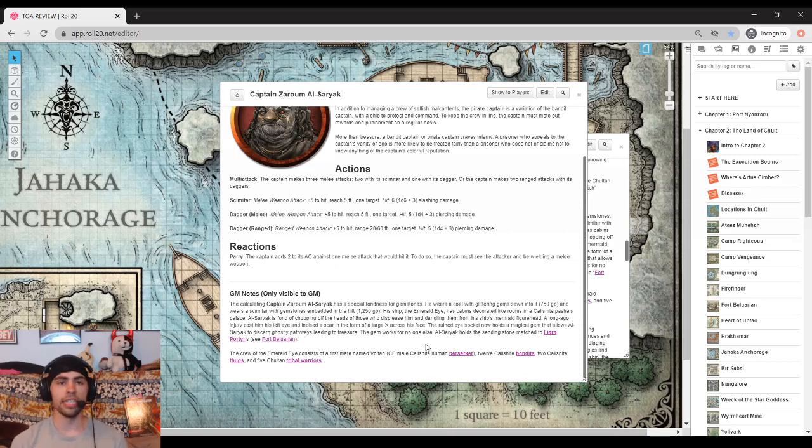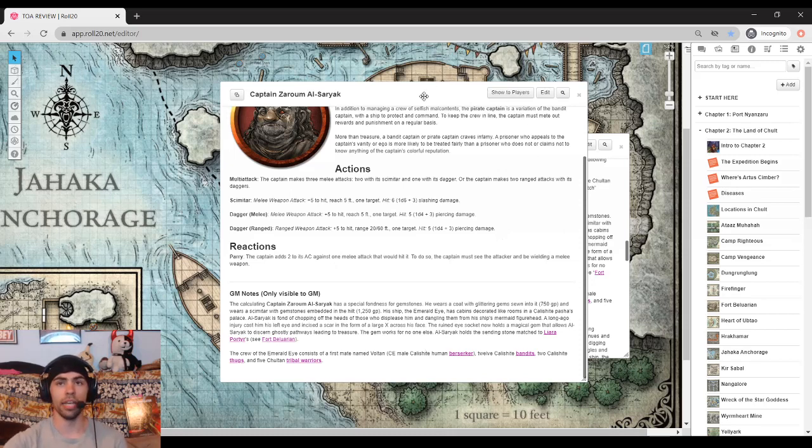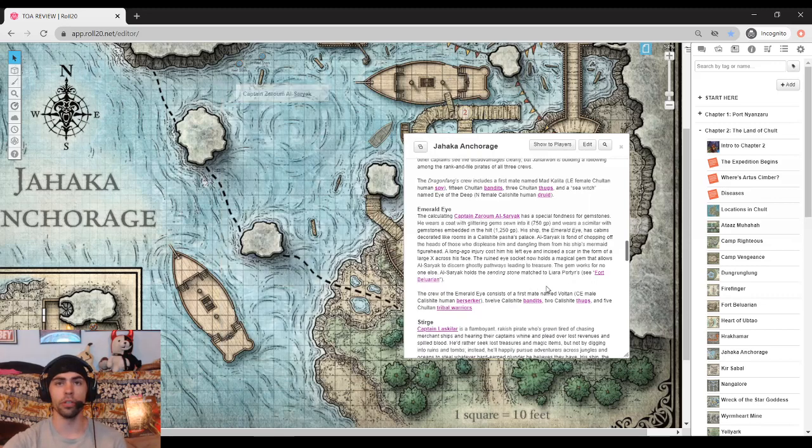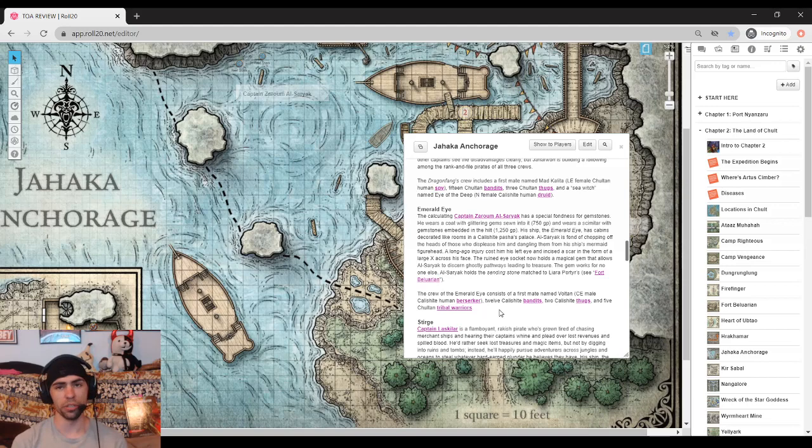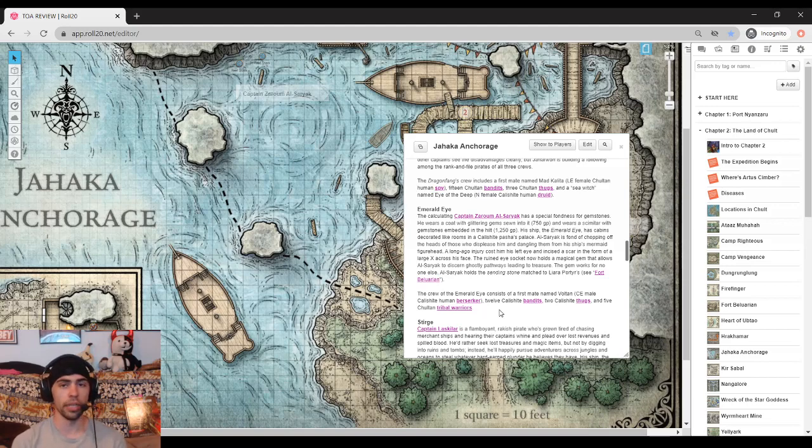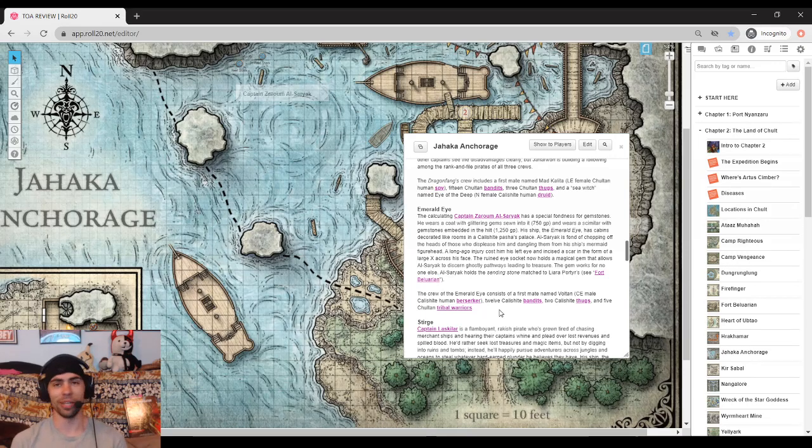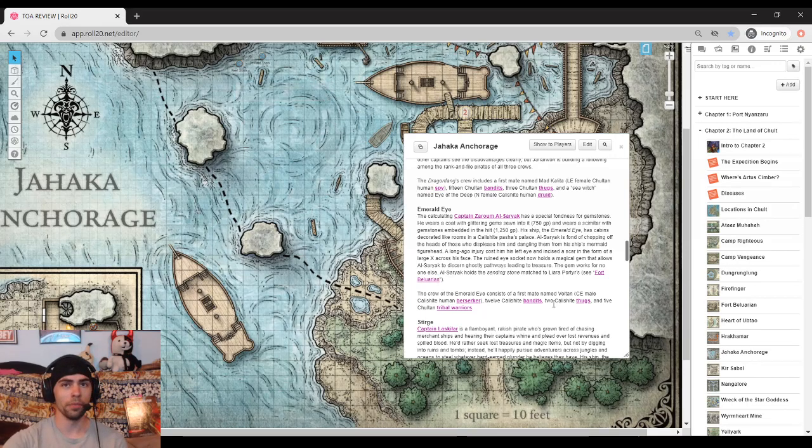Much like the other captains, he is not alone. His crew consists of a berserker, homebrewed bandits, some thugs, and some tribal warriors. All in all, his crew is actually the weakest of the three, but not only the weakest, they also come with the most gold. Very interesting ordeal.